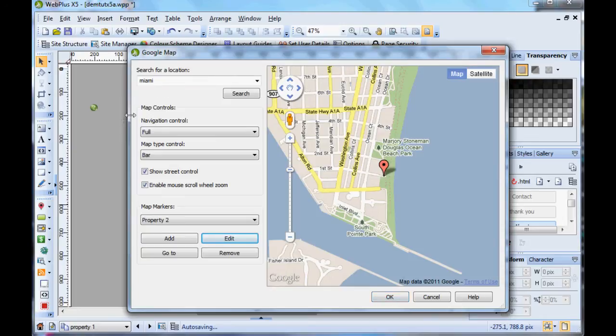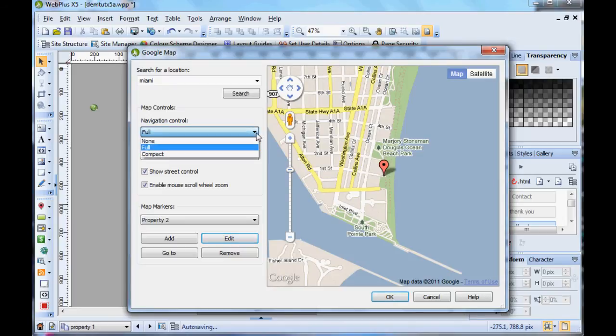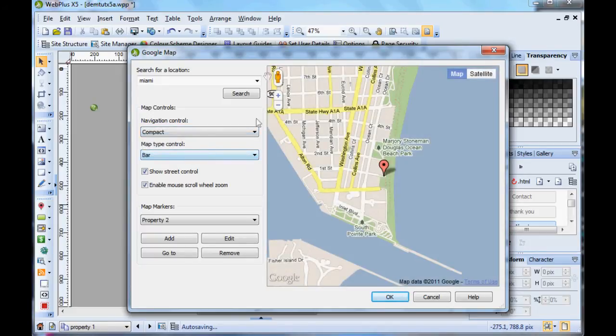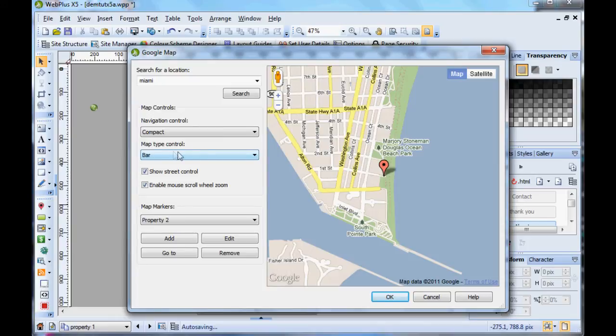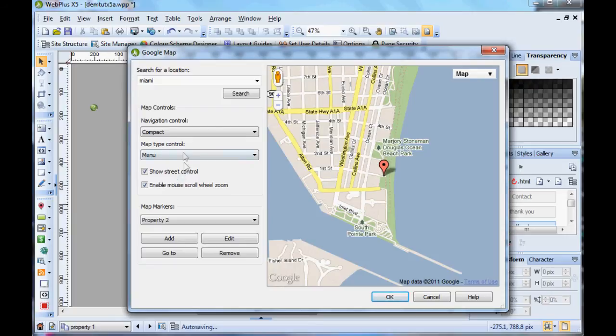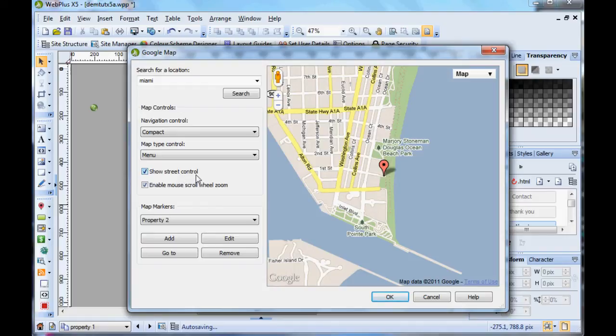Navigation controls here - you can select Full or Compact and it changes the display here to show you. Map type menu, there we go, we can change it to that. You can have Show Street Control or not, and enable mouse wheel zoom.